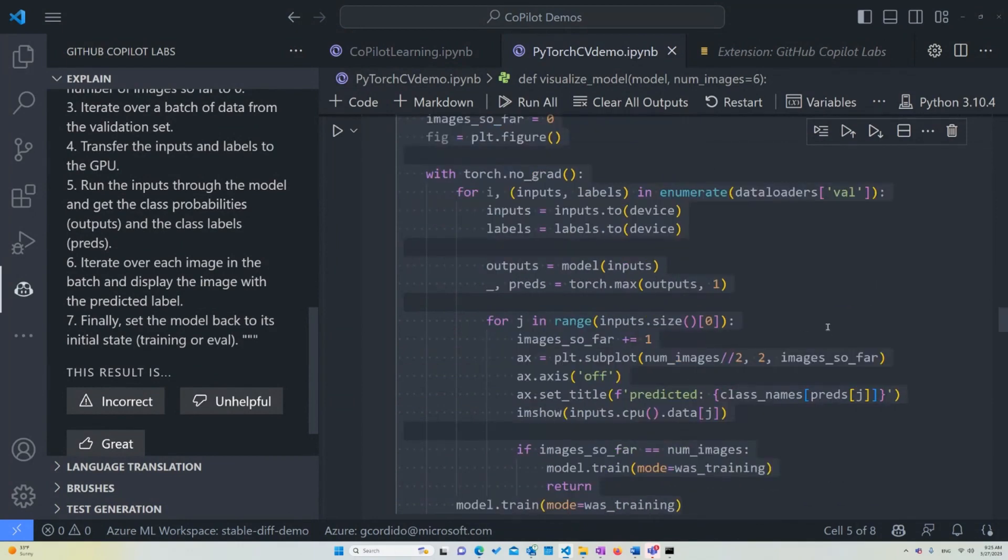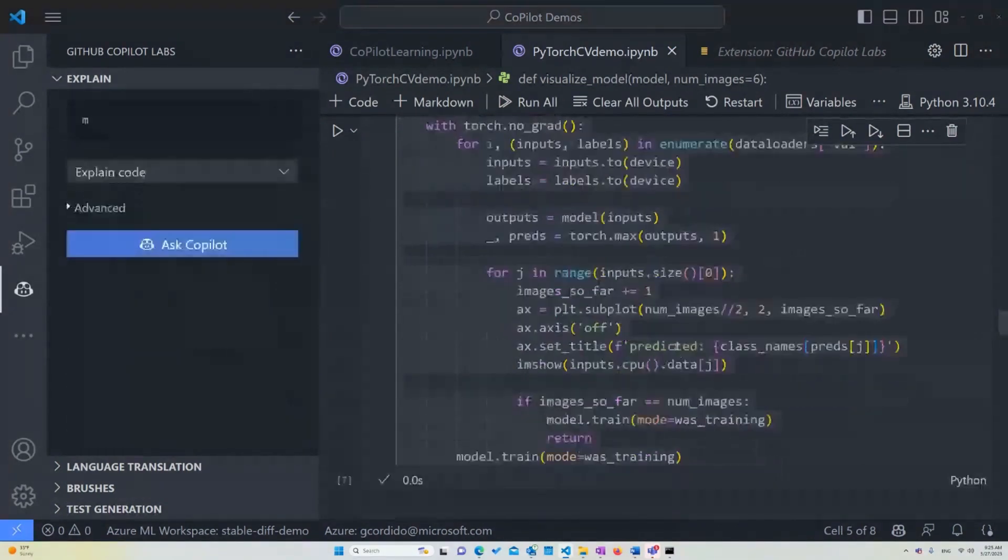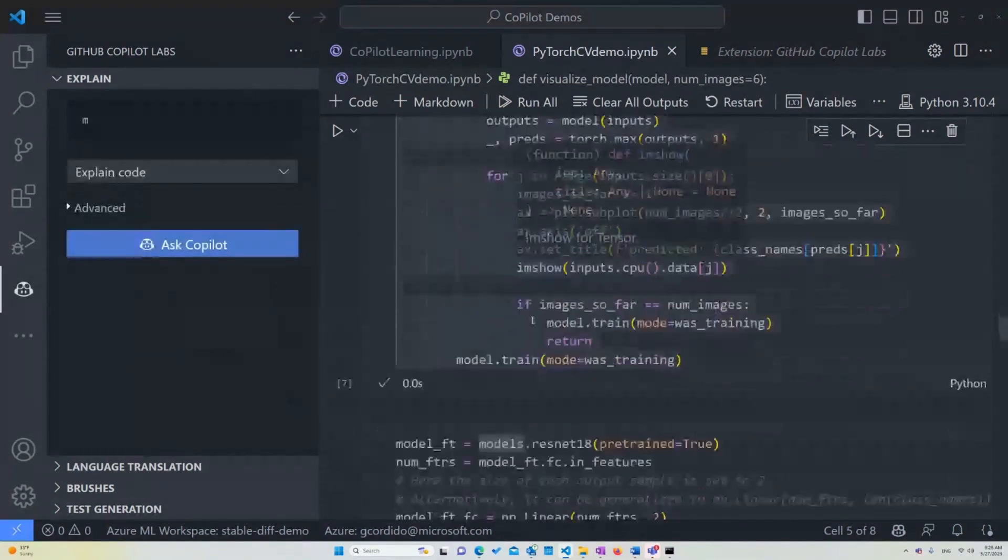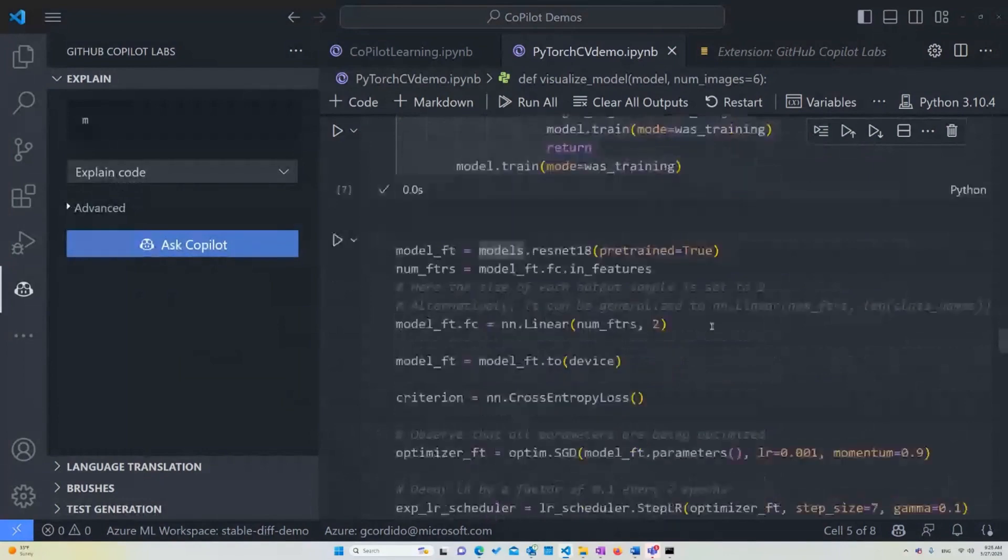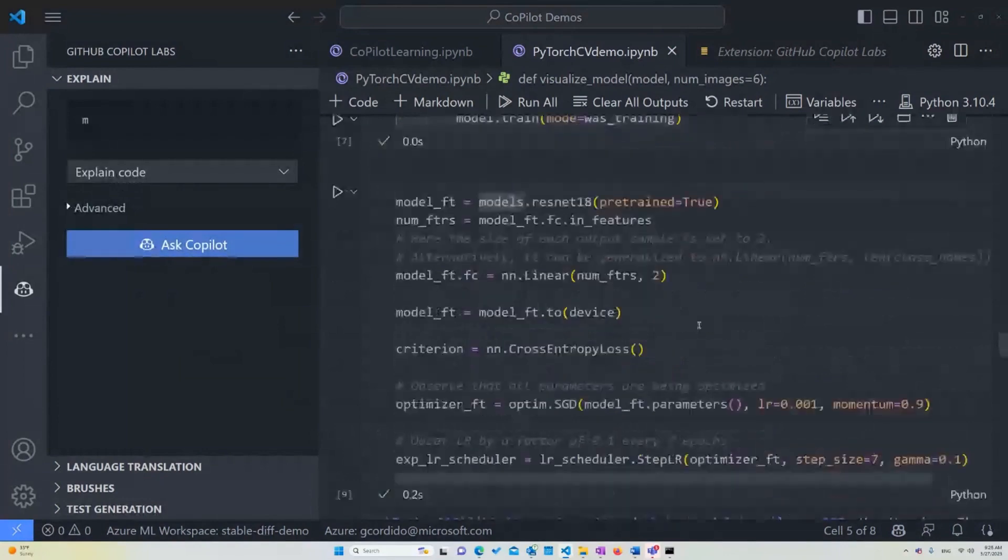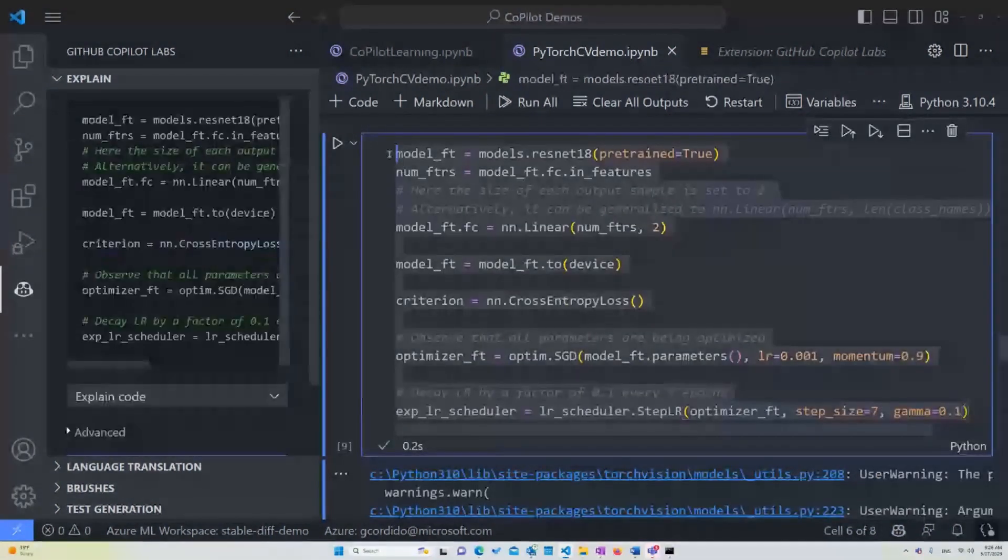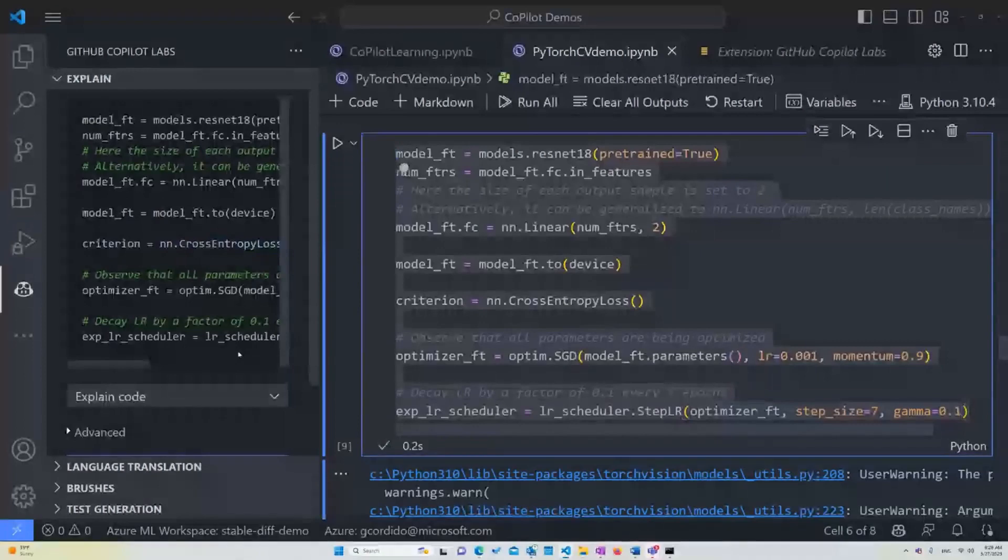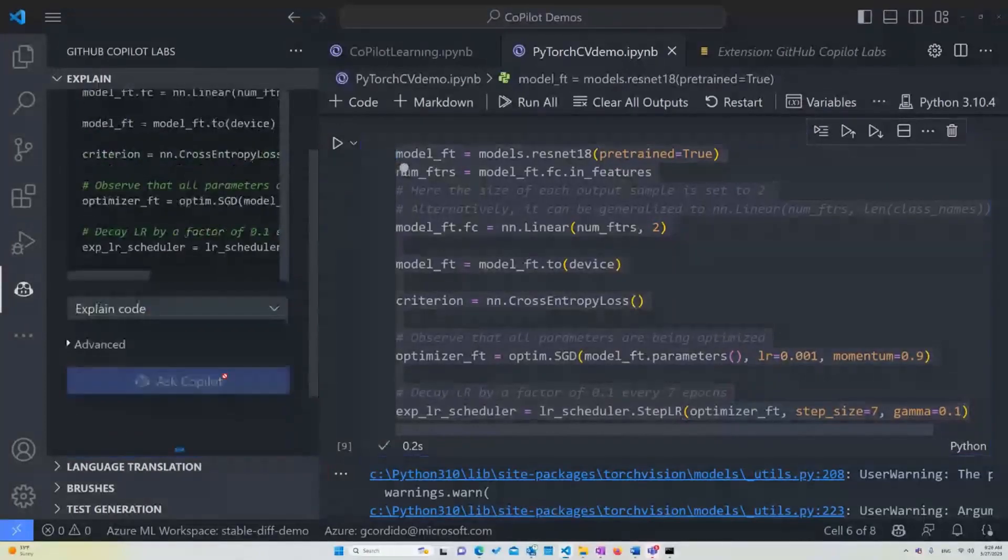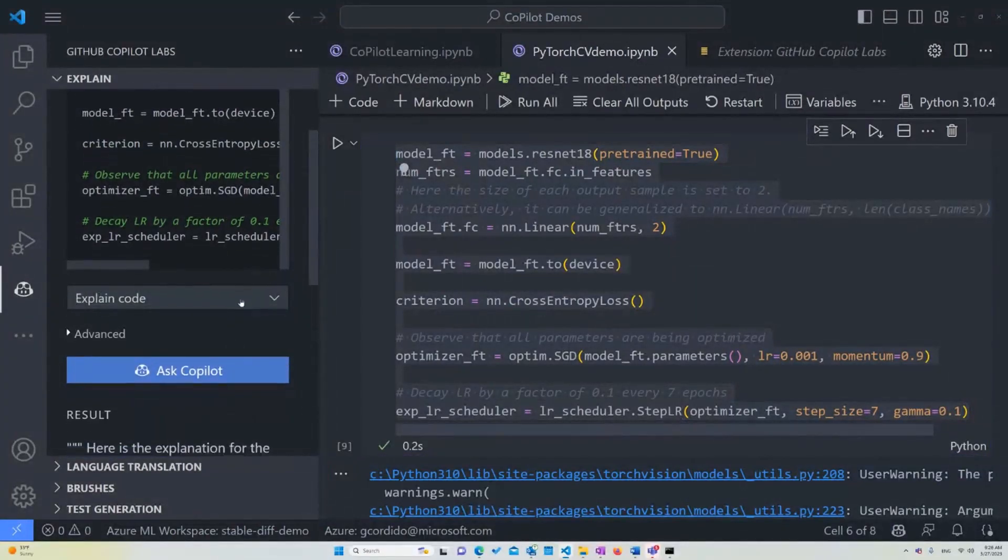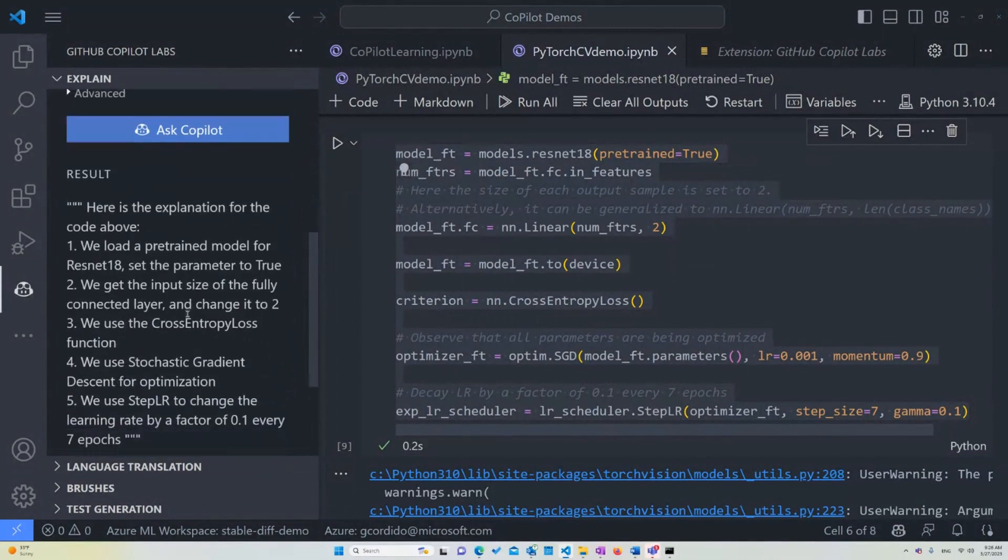So basically what this function is going to be doing is going to be taking a set of new data, it's going to compare the predictions that the model gave from those specific pieces of data and the actual values and just showcase the best ones that it can. Now, the next part is where we're actually going to be running our model. In this case, we're building the model. So let's ask Copilot to explain a little bit of what's happening here.